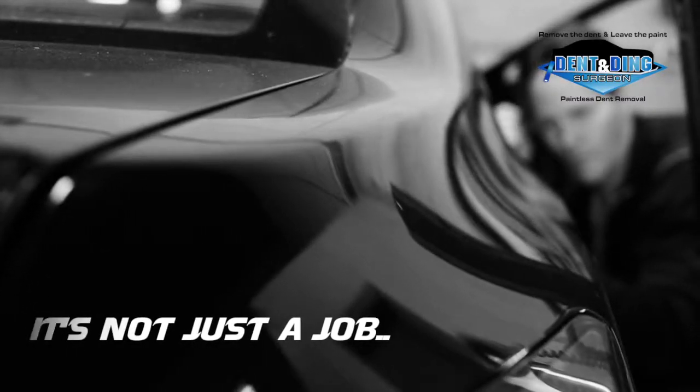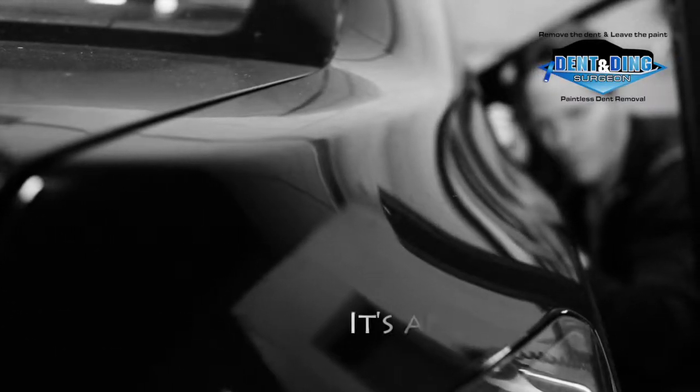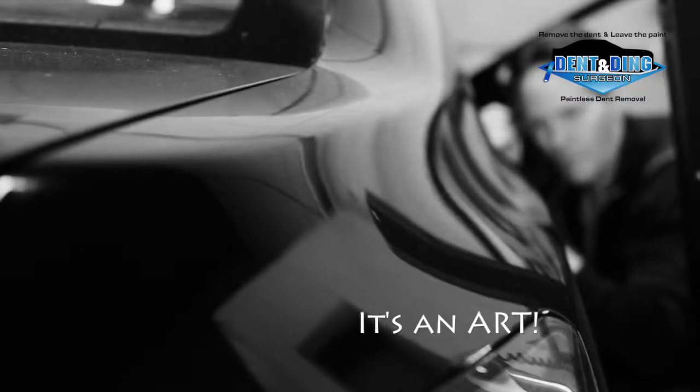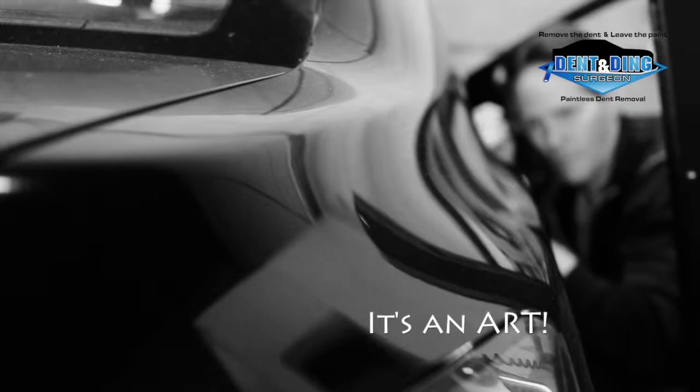The PDR repair process demands high experience and training to gain the best results.